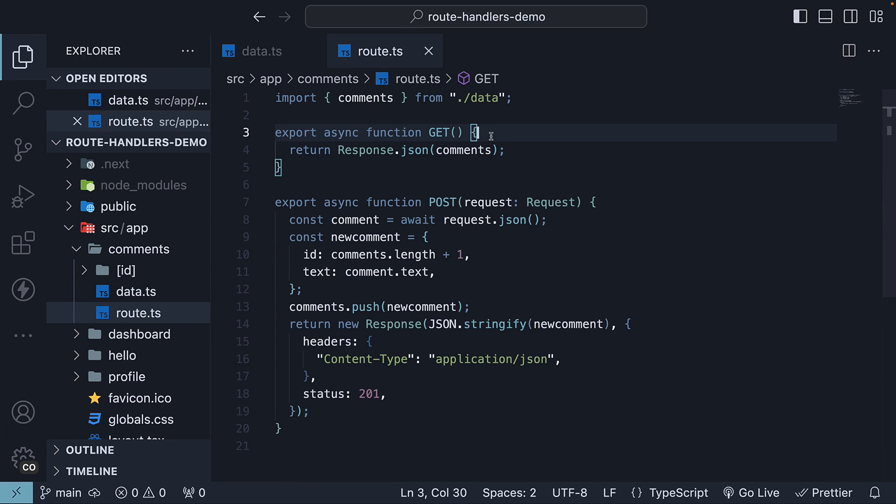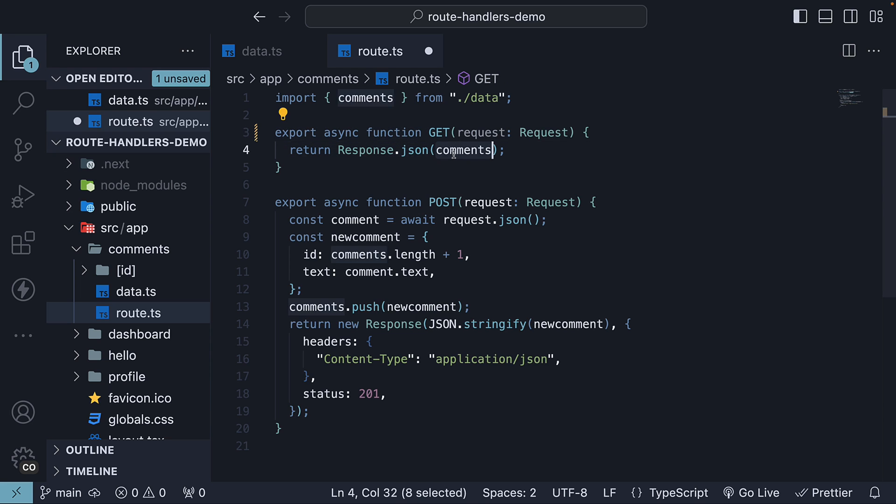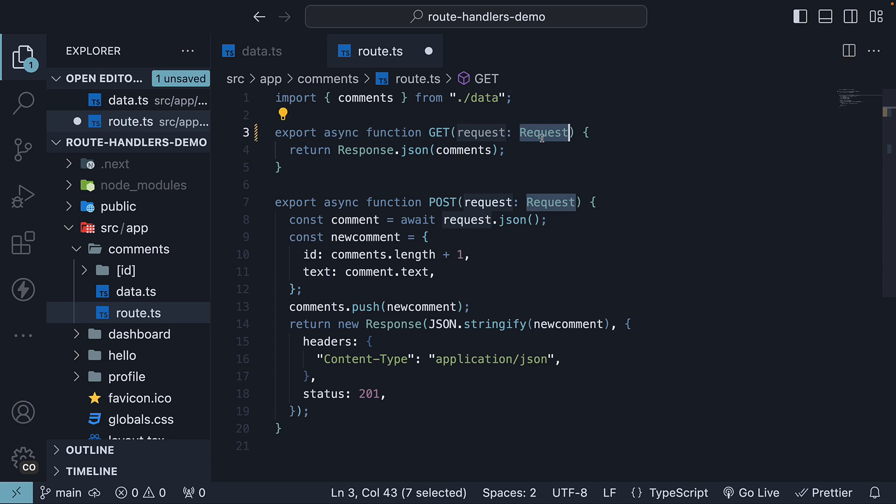To handle query parameters effectively, we need the request parameter. It's added to our get handler, which currently responds with our list of comments. Up until now, we've been defining the request type as the standard request API.